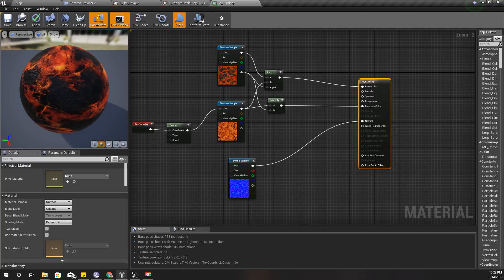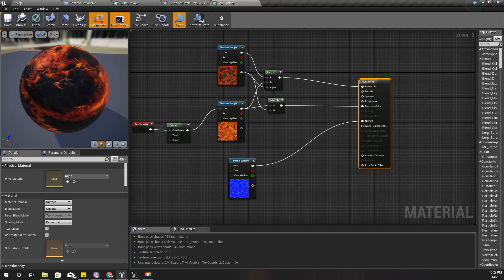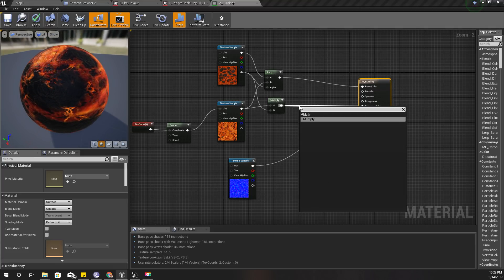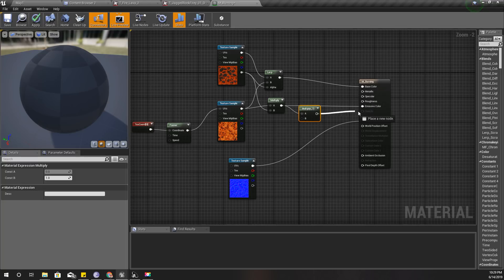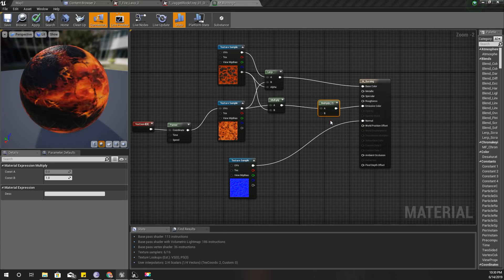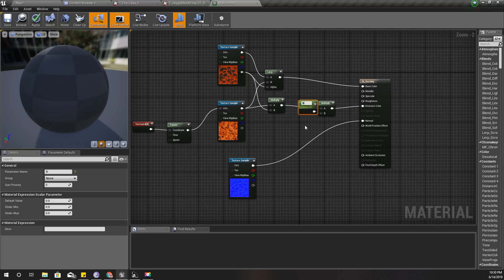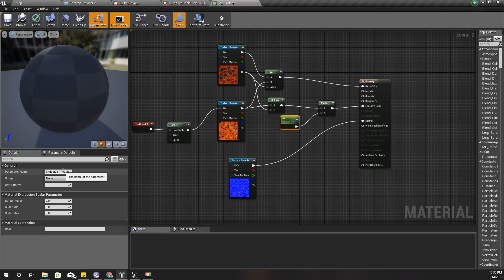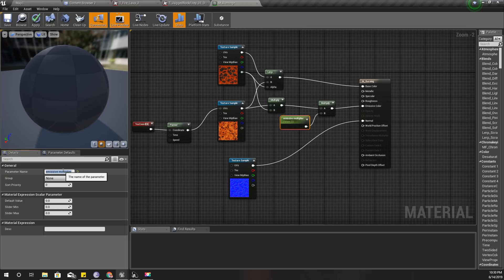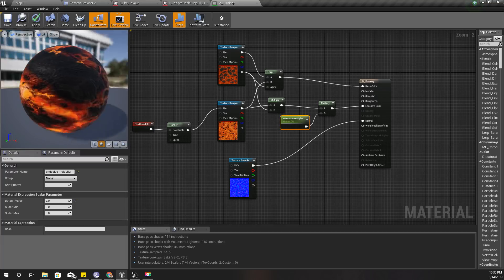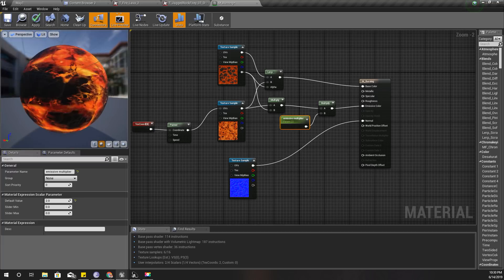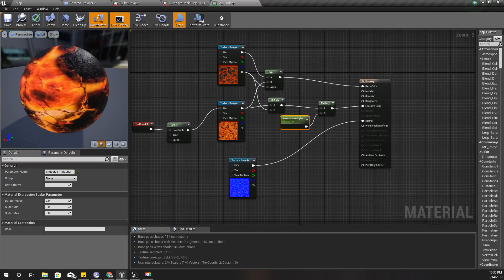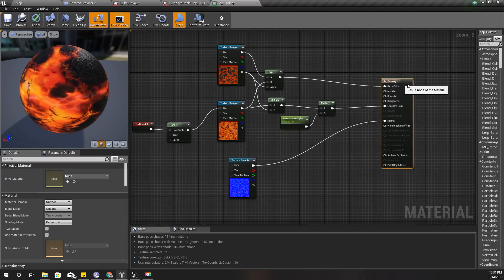Let's add another multiplier and promote this one to a parameter. Let's call this one emissive multiplier, and the default value should be... let's try 2. Yeah, it looks much better now.